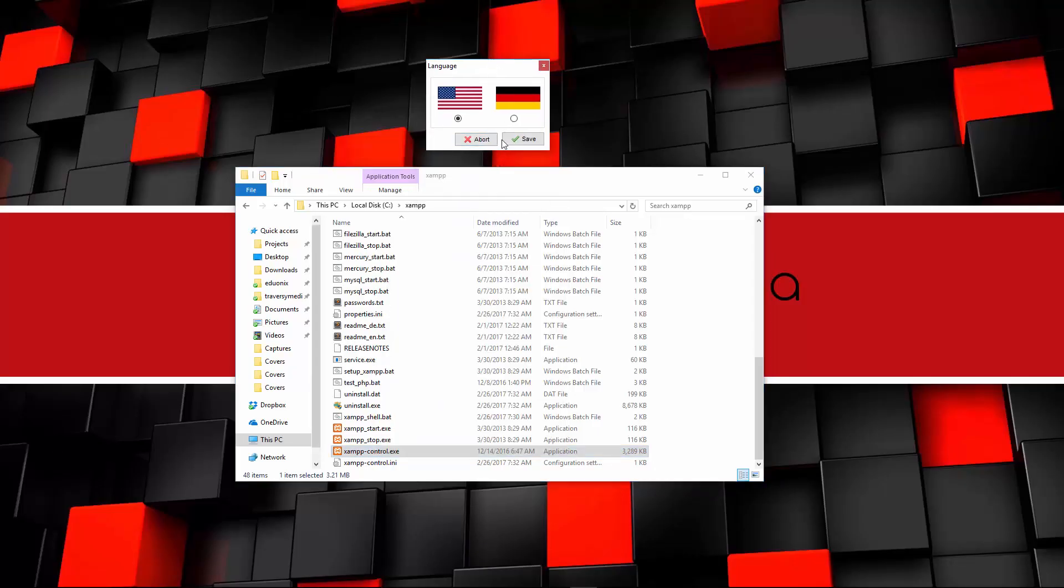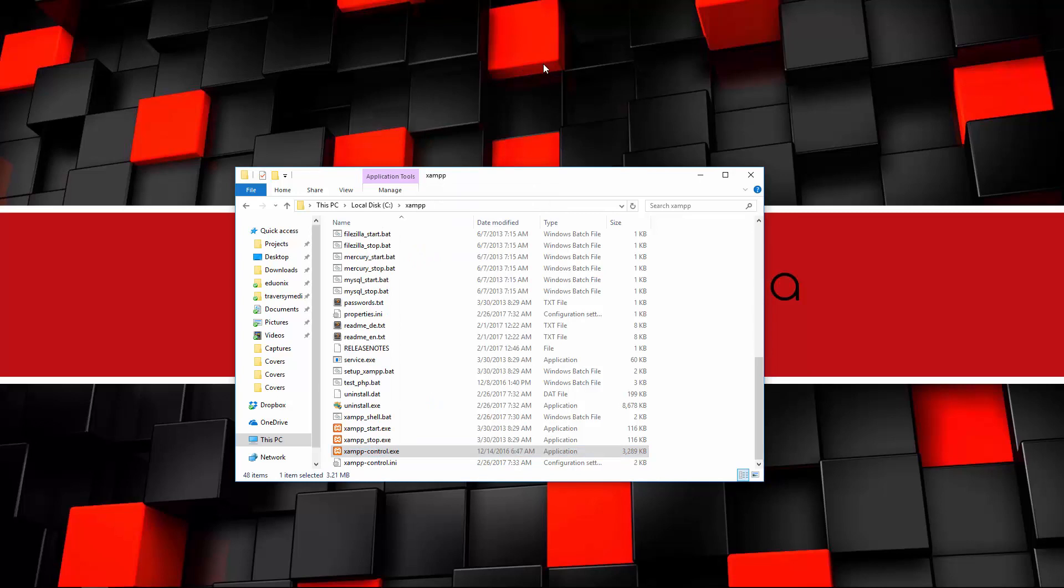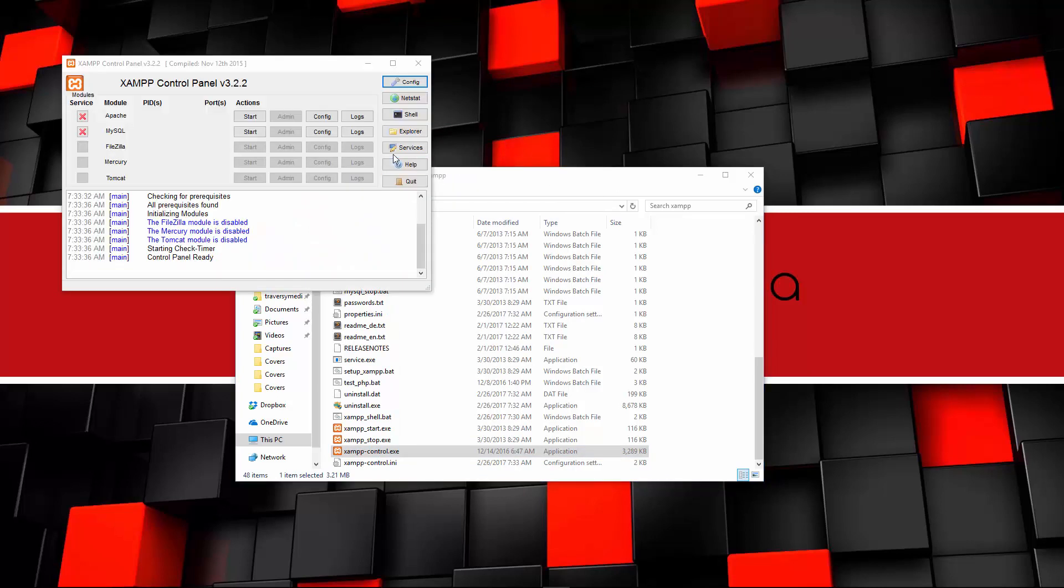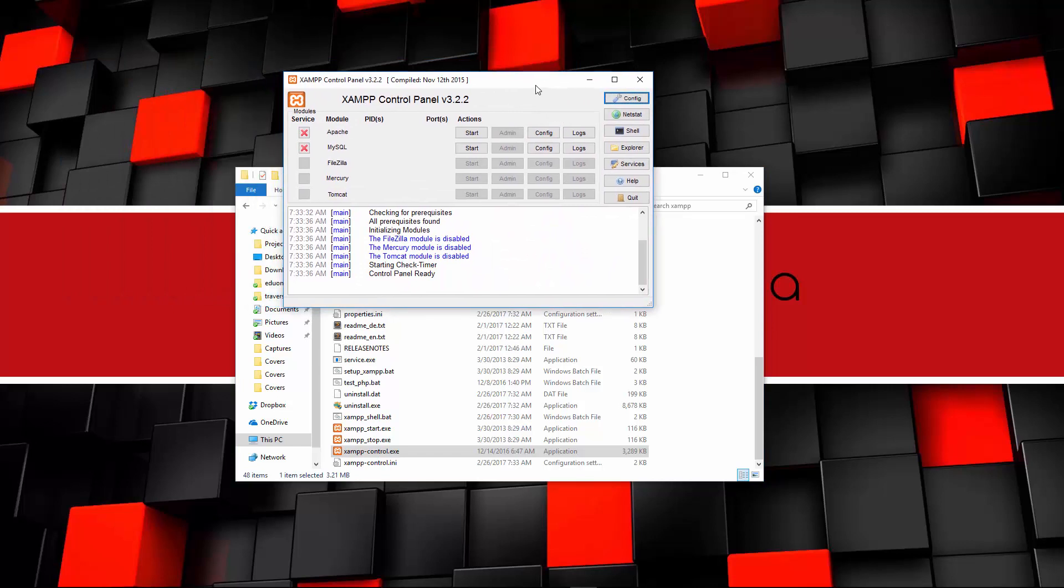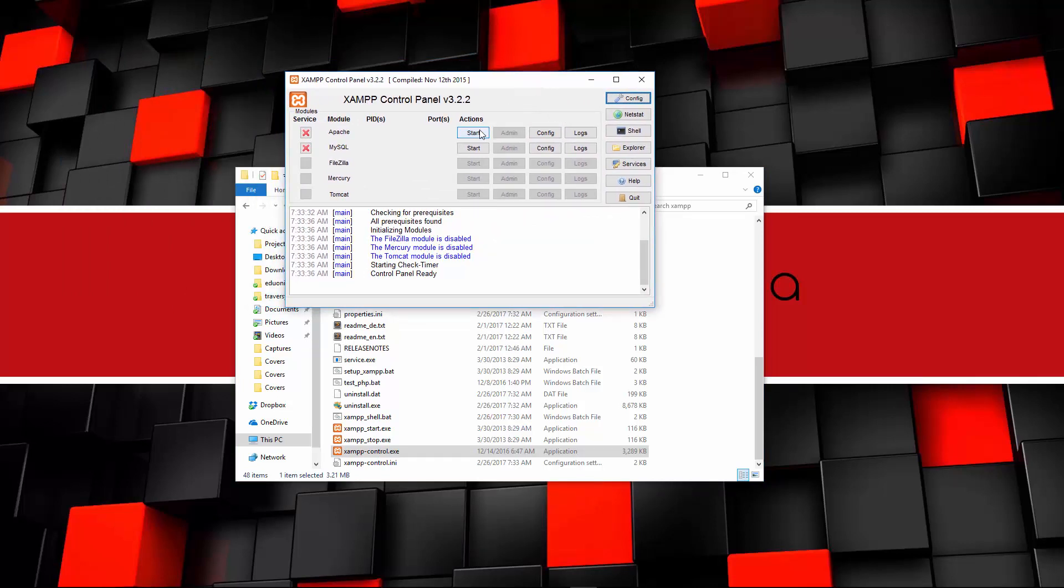So let's go ahead and pick English. Now you're going to get a window like this. The reason that I had to run it as administrator is because I want Apache and MySQL to run as a service, meaning I want it to run in the background and automatically.